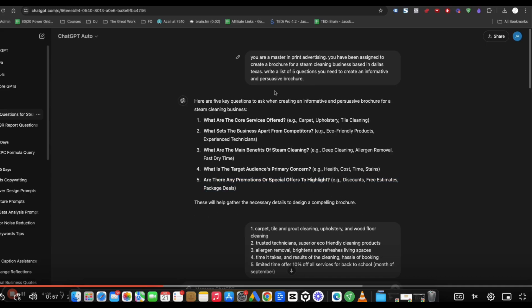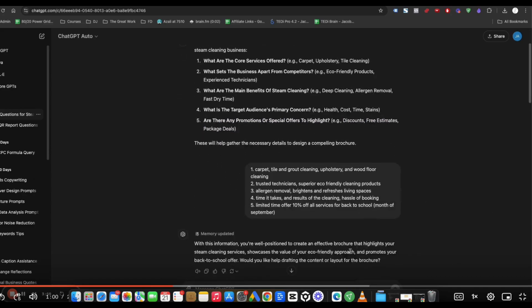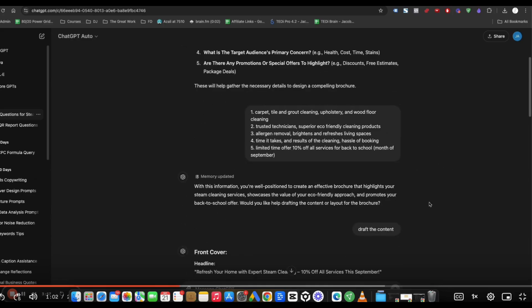Now, when you put this prompt in, these questions might be worded a little differently, but that's fine. I mean, it's a living language learning model.